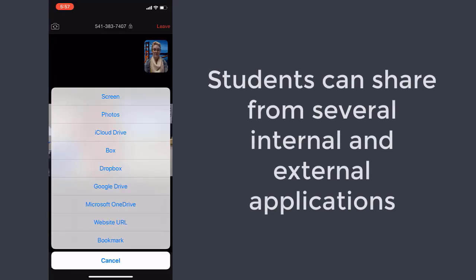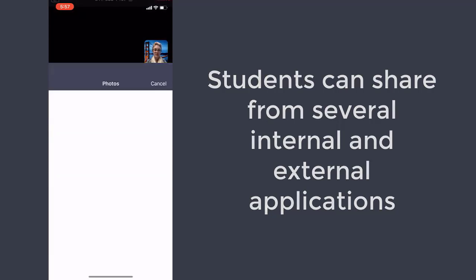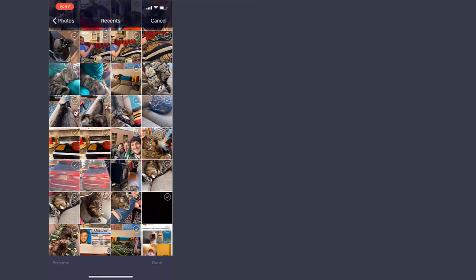I'm going to flip through a couple of things that you'll see. Students will be able to share items on their phone, just as you can share items on your desktop. There are several options — they can share their screen, they can share their photos. Here's a photo of my cat.